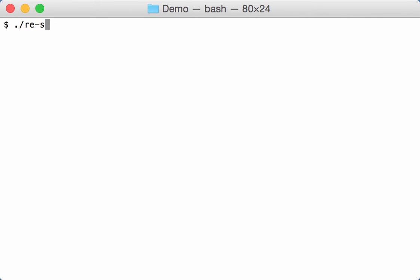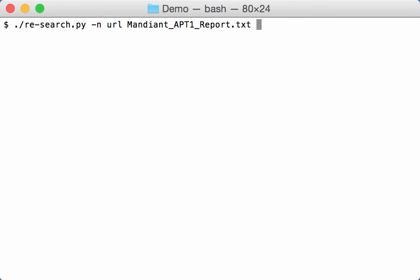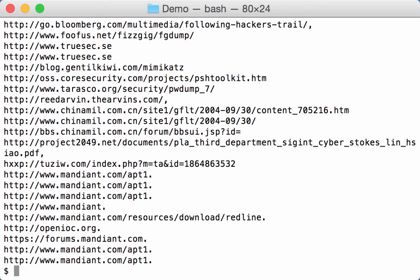So I can run re-search. I name my regular expression, it's a URL, and I look for it in the Mandiant report.